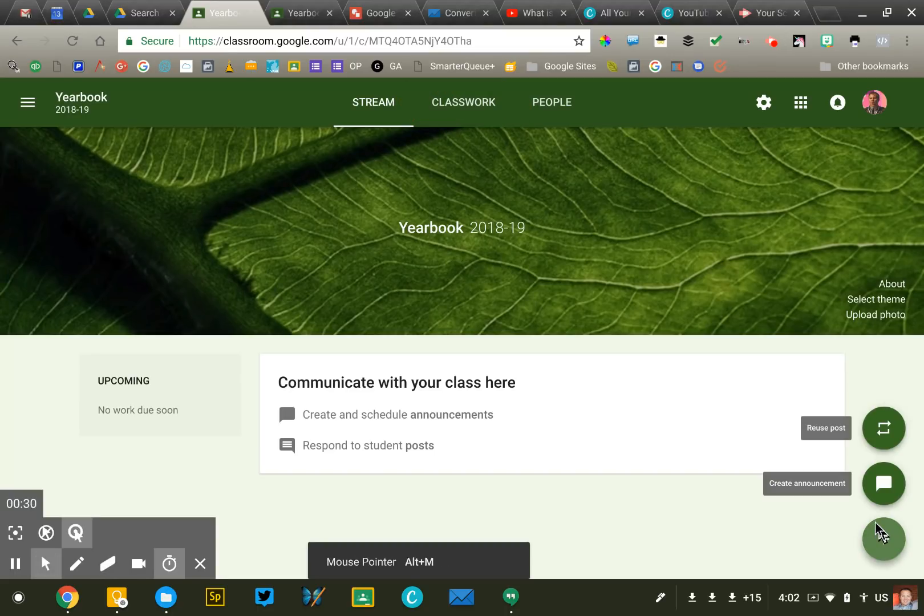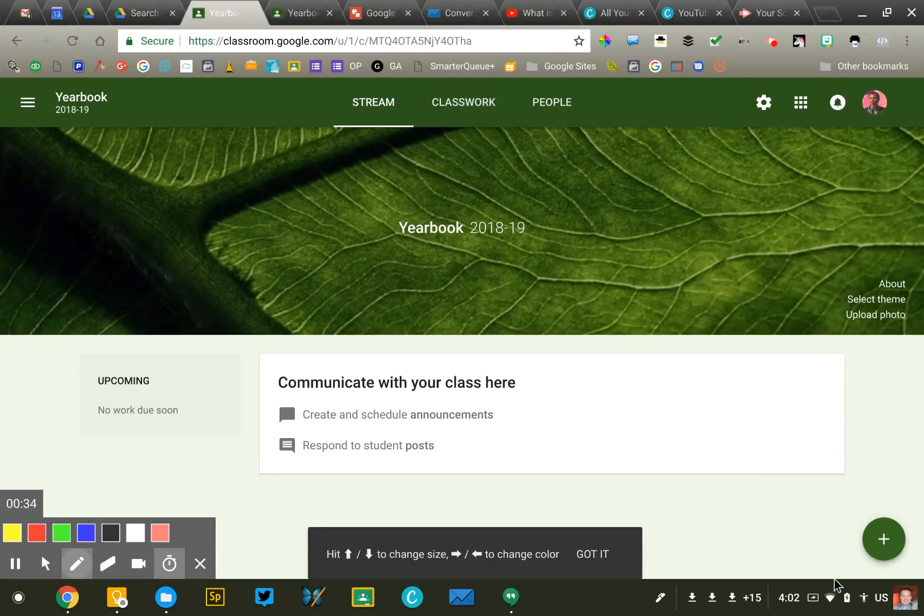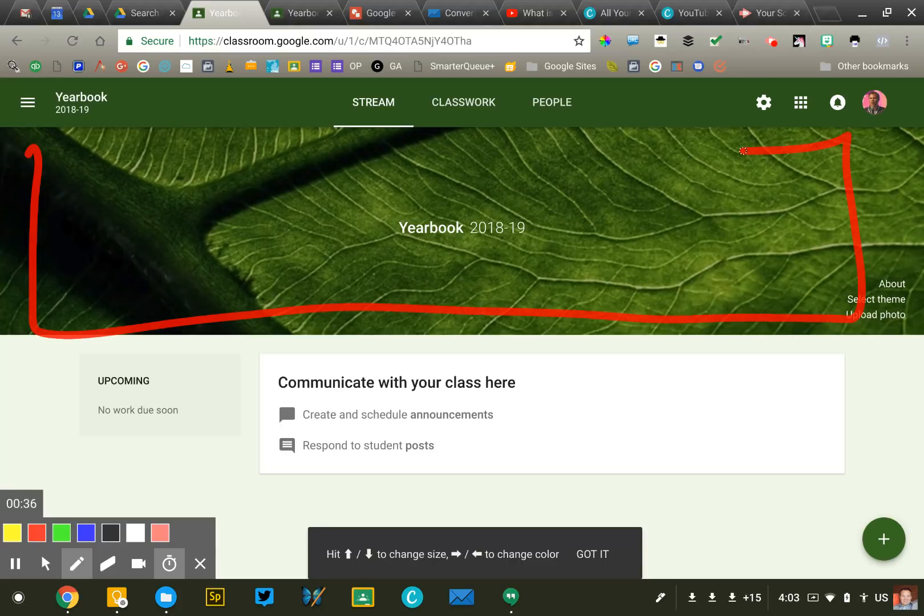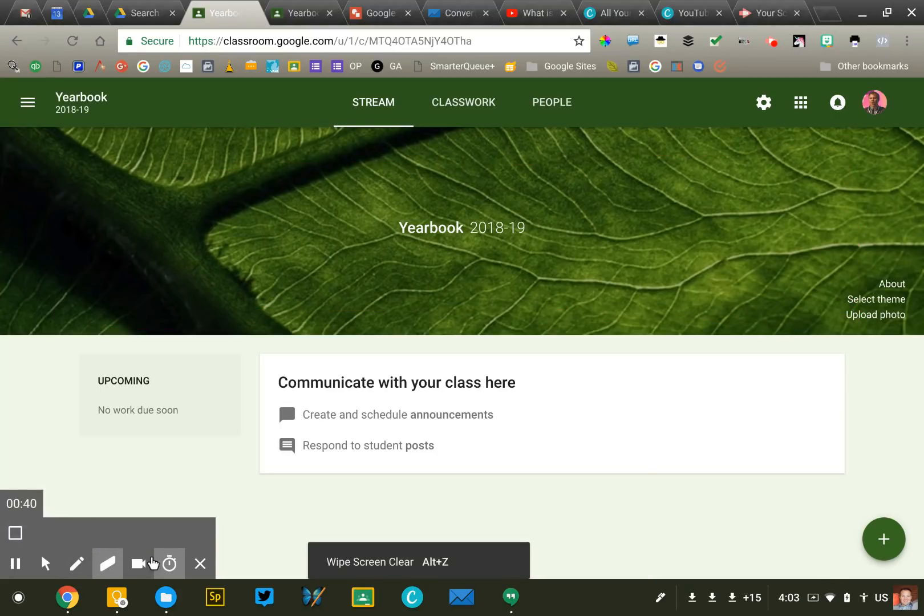Now the first thing that you're going to want to consider when you create your course is what to do with your cover photos. So this picture right here Google is gonna put one in there for you. You can use the one they give you if you want.